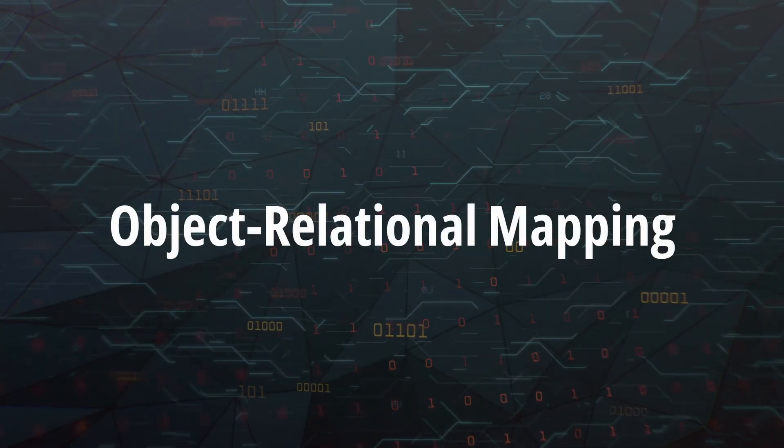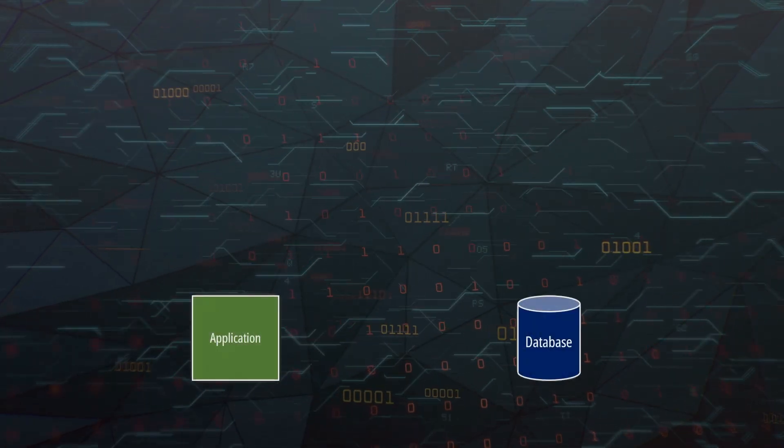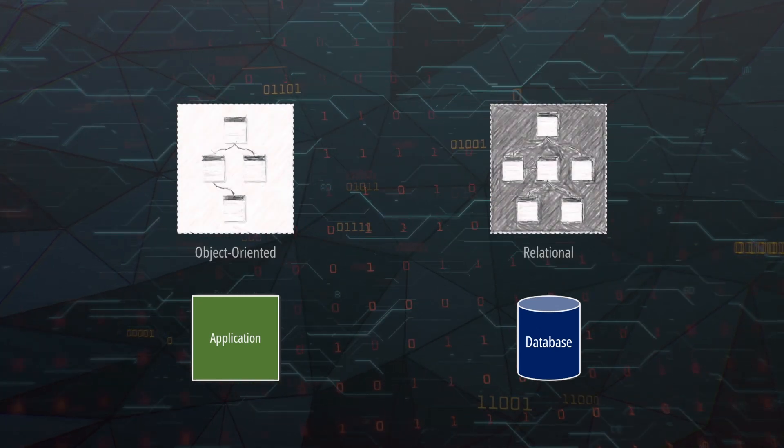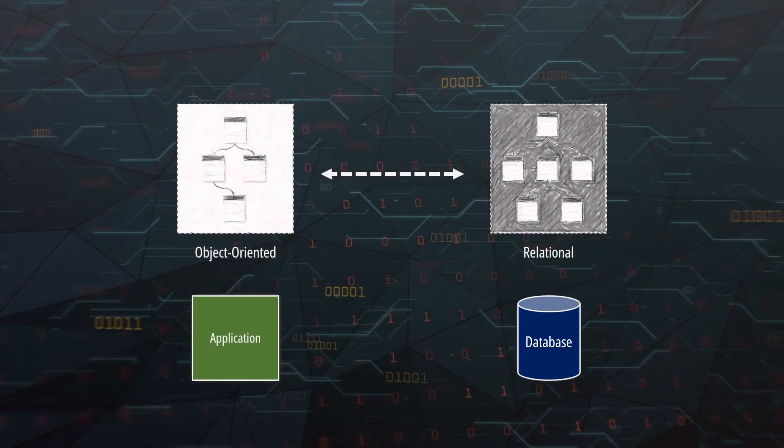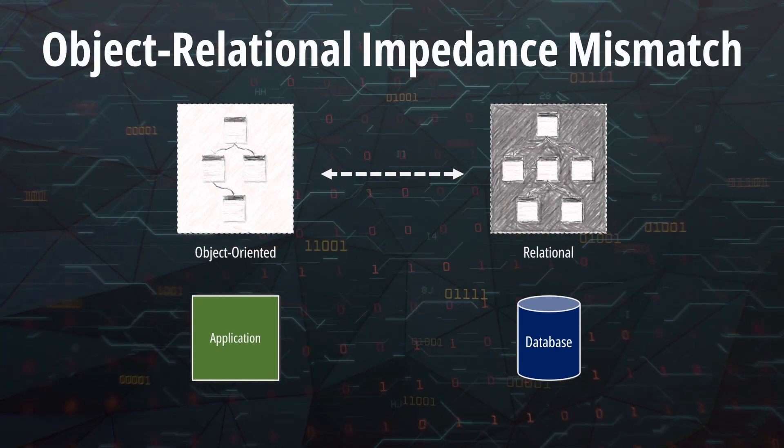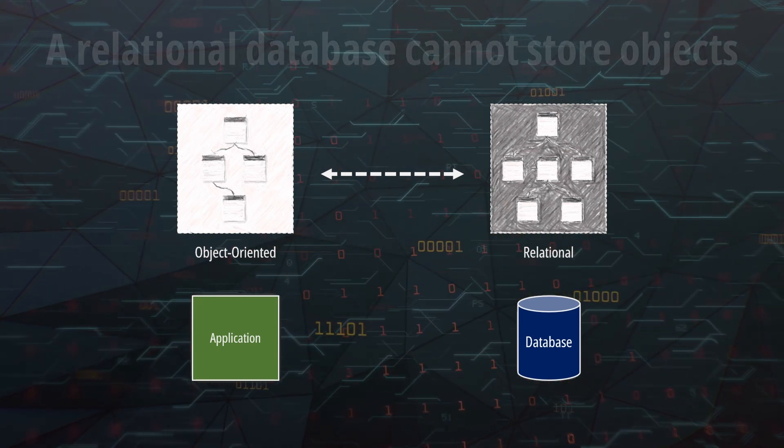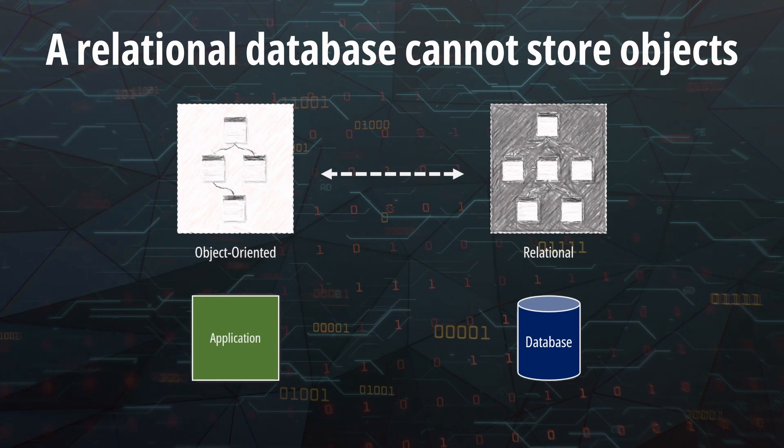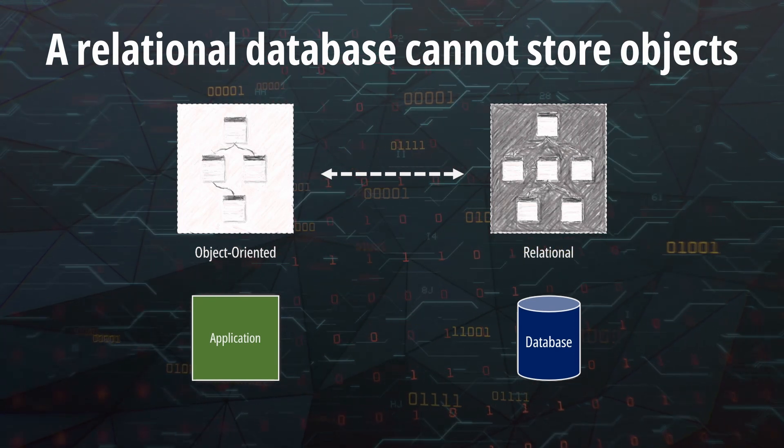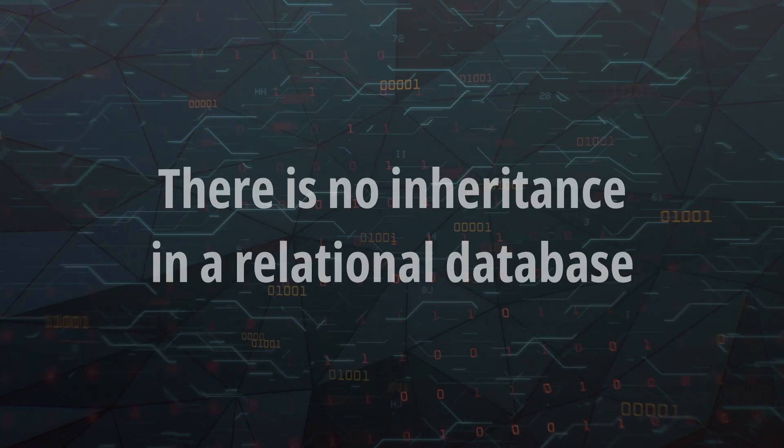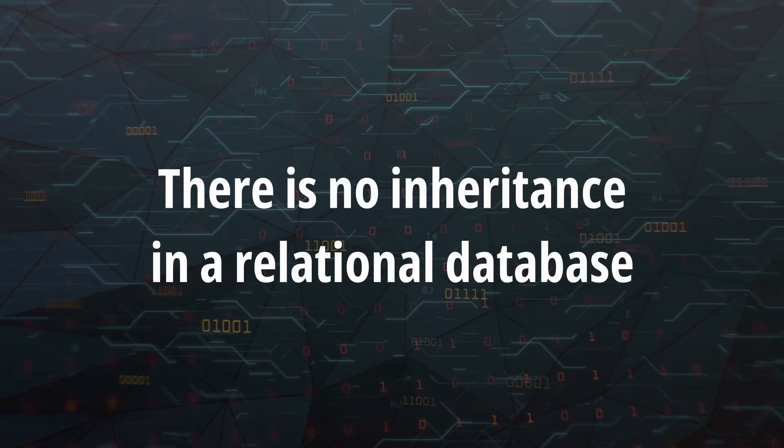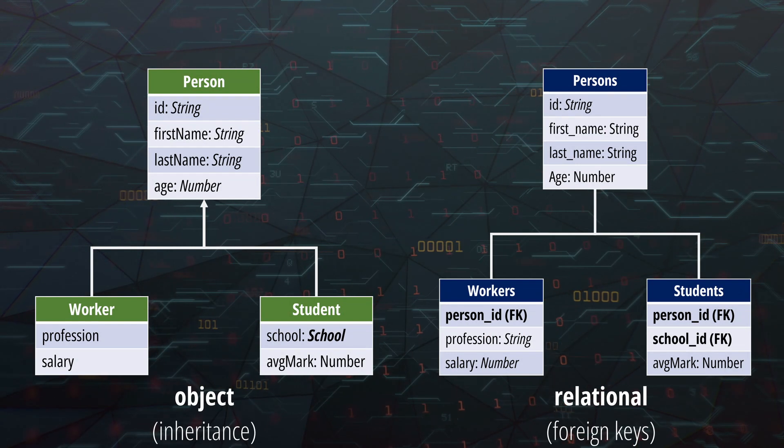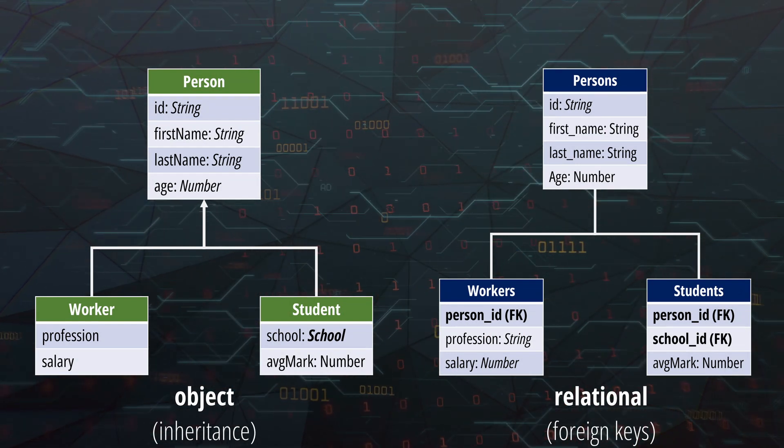ORM stands for object-relational mapping and it's the process of mapping our objects into relational database structures. ORM is necessary because of the object-relational impedance mismatch. A relational database cannot store objects, hence we need to perform a translation. For instance, there is no inheritance in a relational database, thus we cannot create a table that inherits all the fields from a parent table.